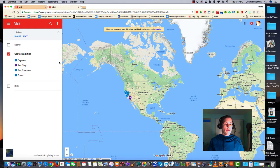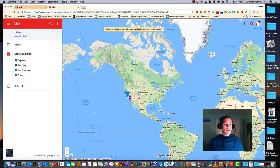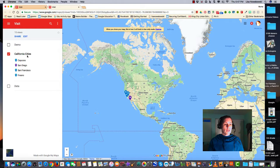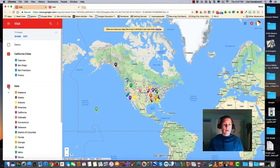You'll notice that it's slightly different where along the left side we now have this red bar and the different layers. Currently, just California cities is open. I can also do the data layer and so on and so forth.